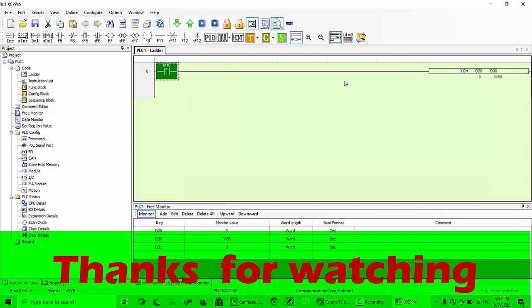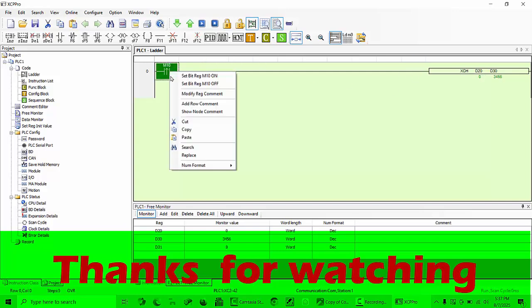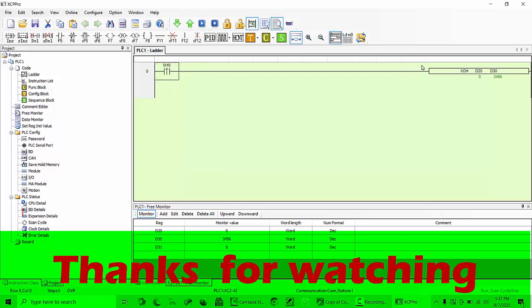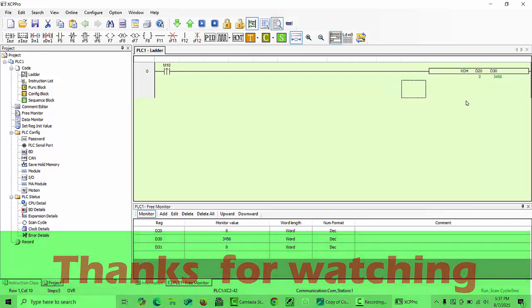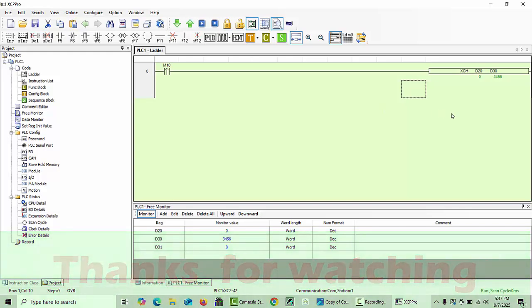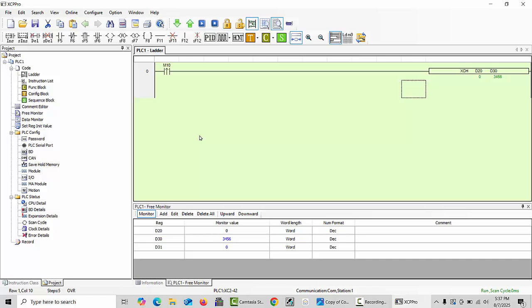So hope guys you will understand about this XCH command. If you don't understand anything, you can send me a message in the comment section. I will give you feedback as soon as possible. Thanks for watching, Allah Hafiz.